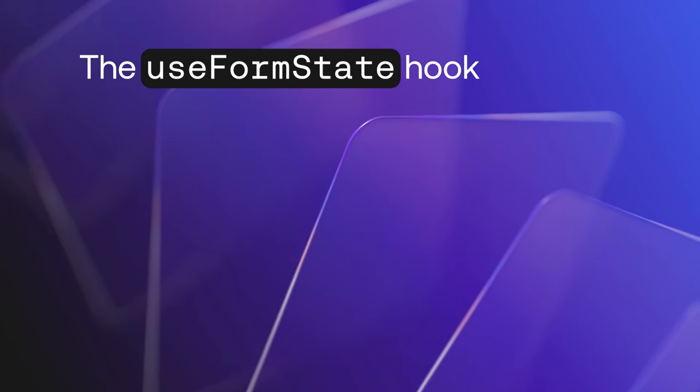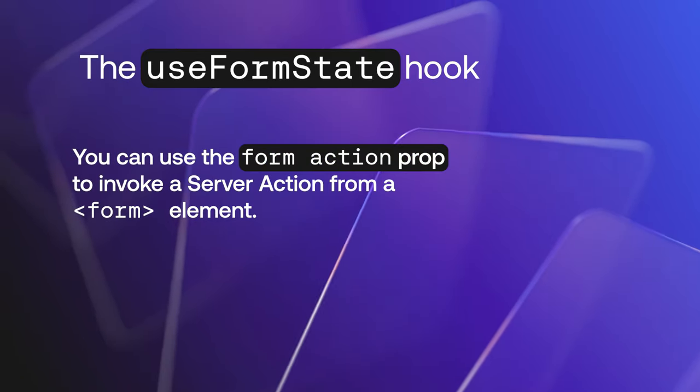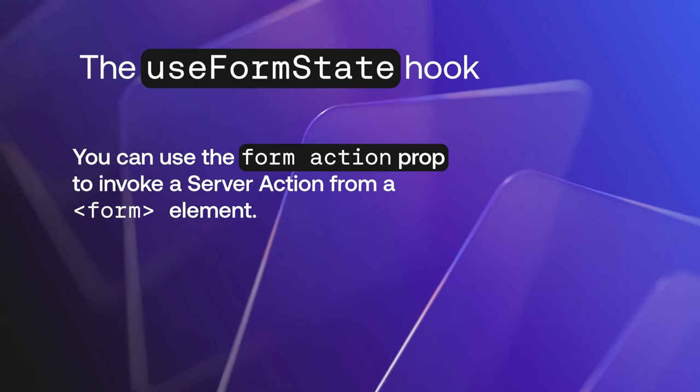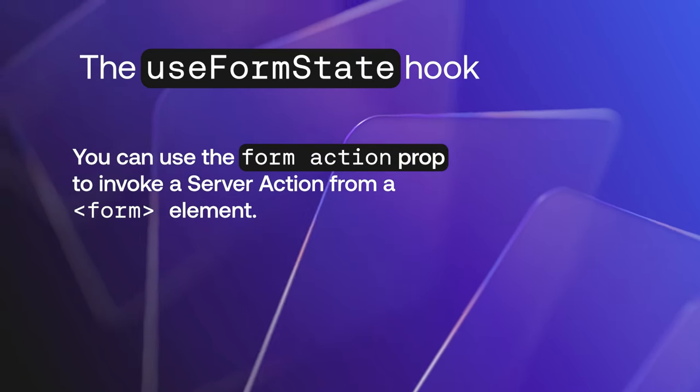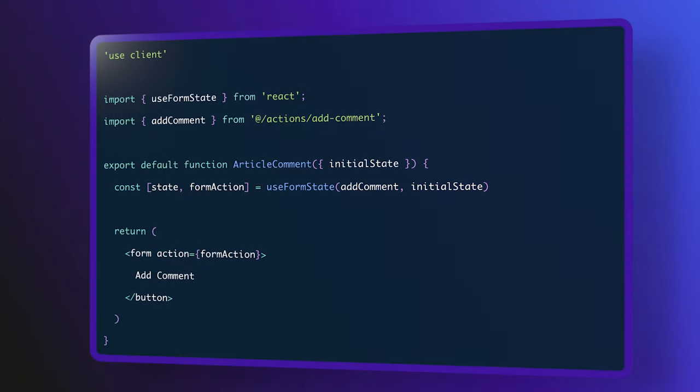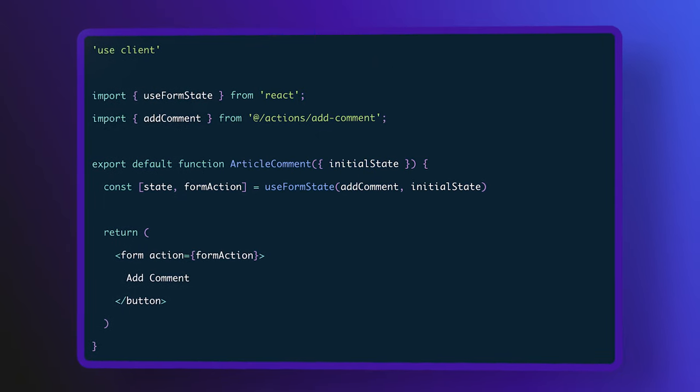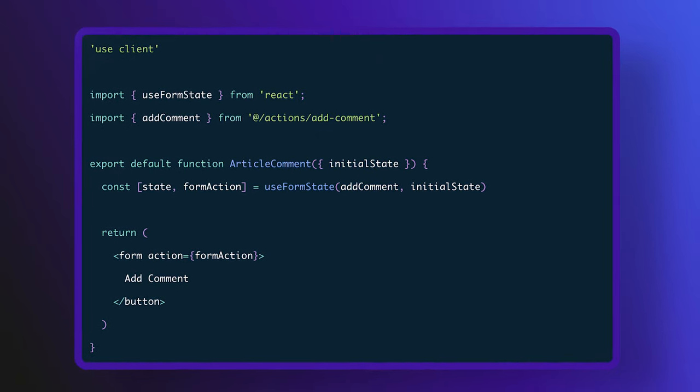You can use the form action prop to invoke a server action from a form element. This code will invoke the add comment server action when the user submits the form.